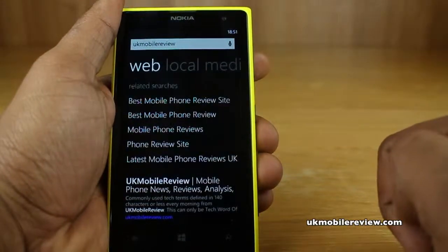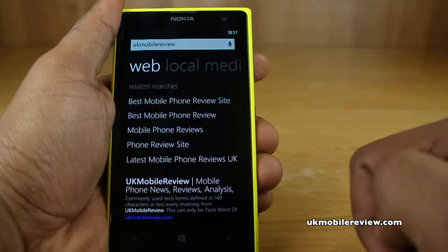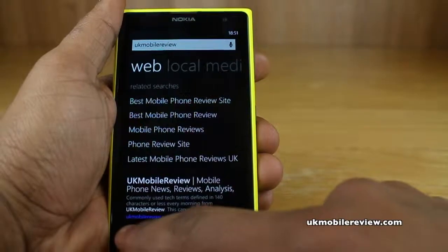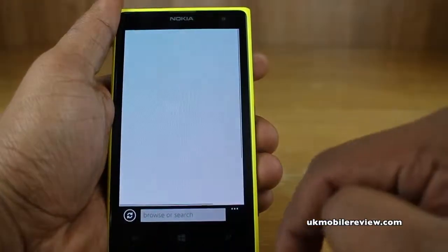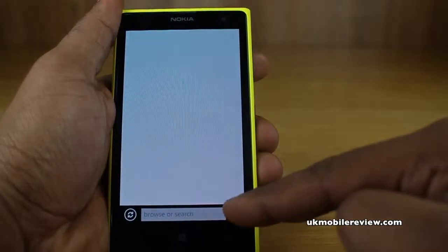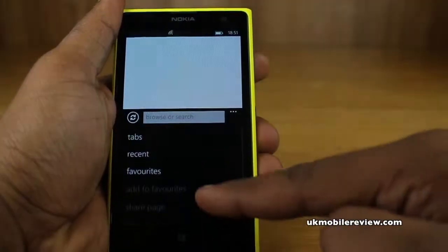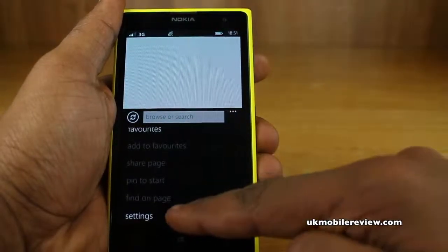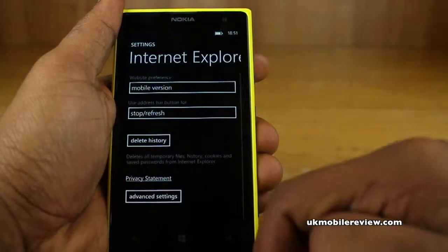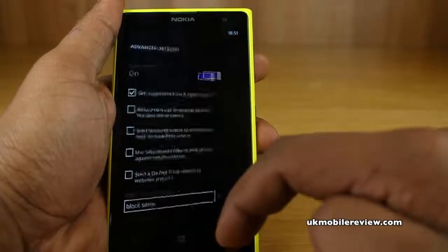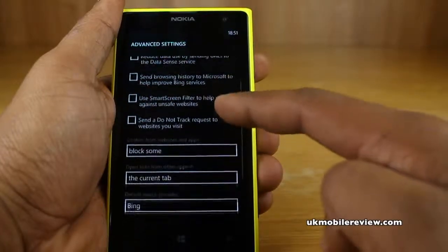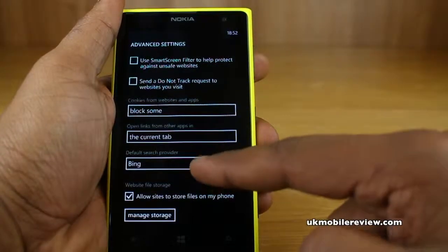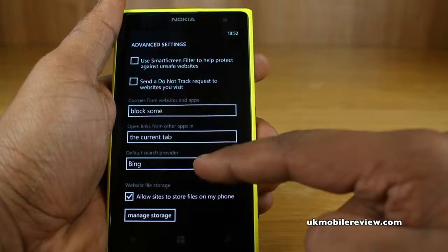But there are a lot of people who would much rather have Google as your search provider. So if we go back, you now tap on the three icons there, and then scroll down to the bottom and select Settings. You now choose Advanced Settings, and scroll down and you'll see Default Search Provider.